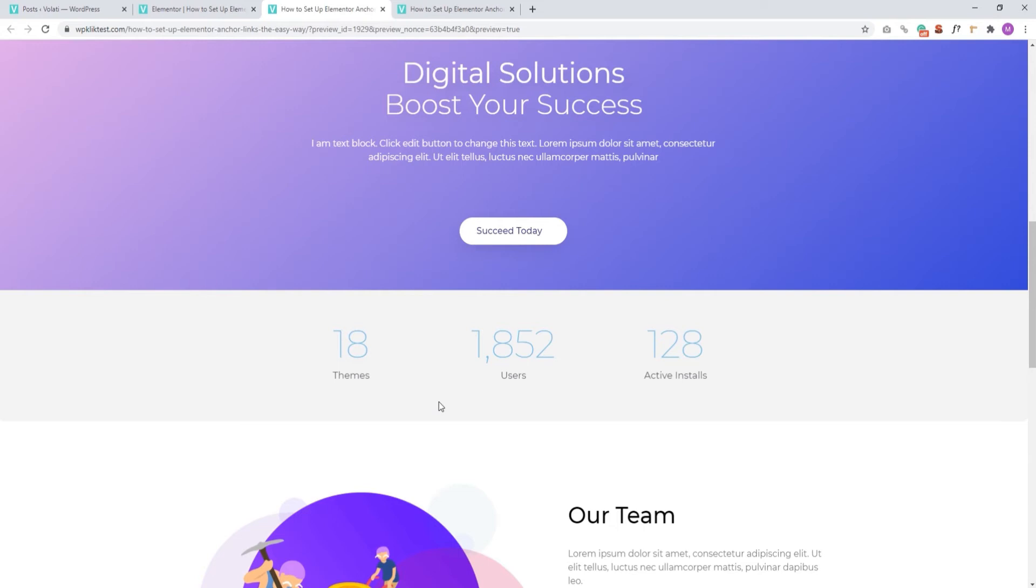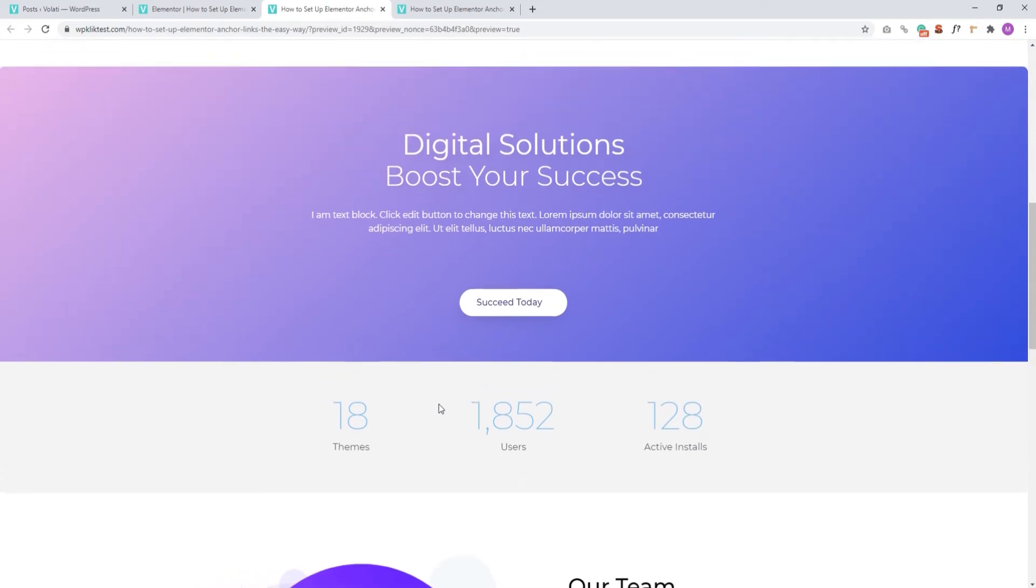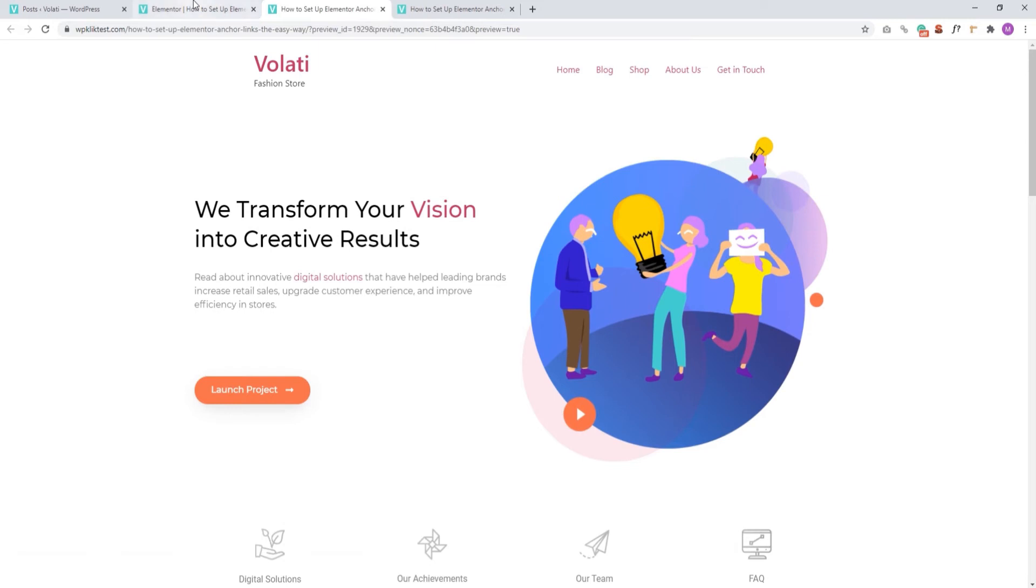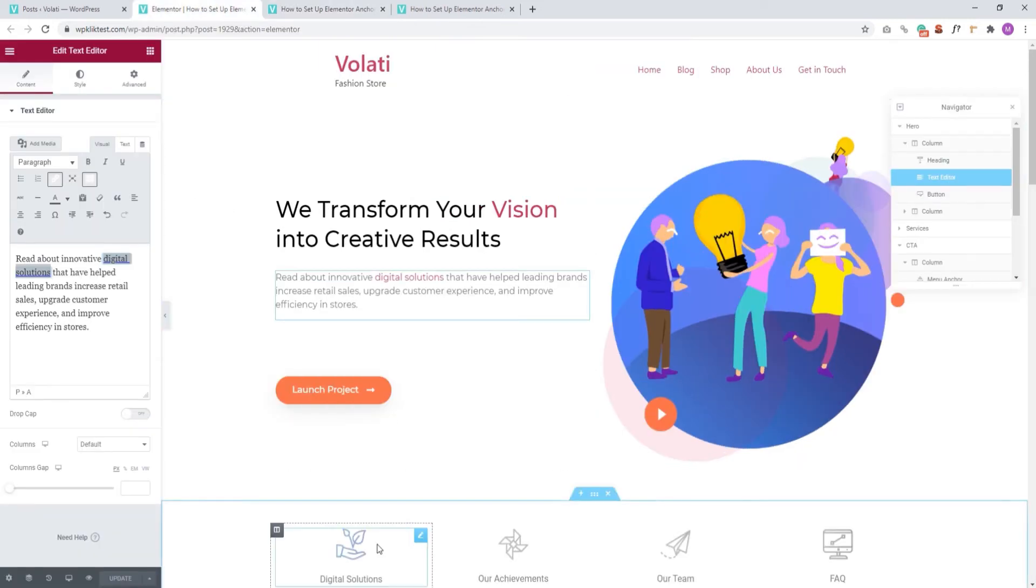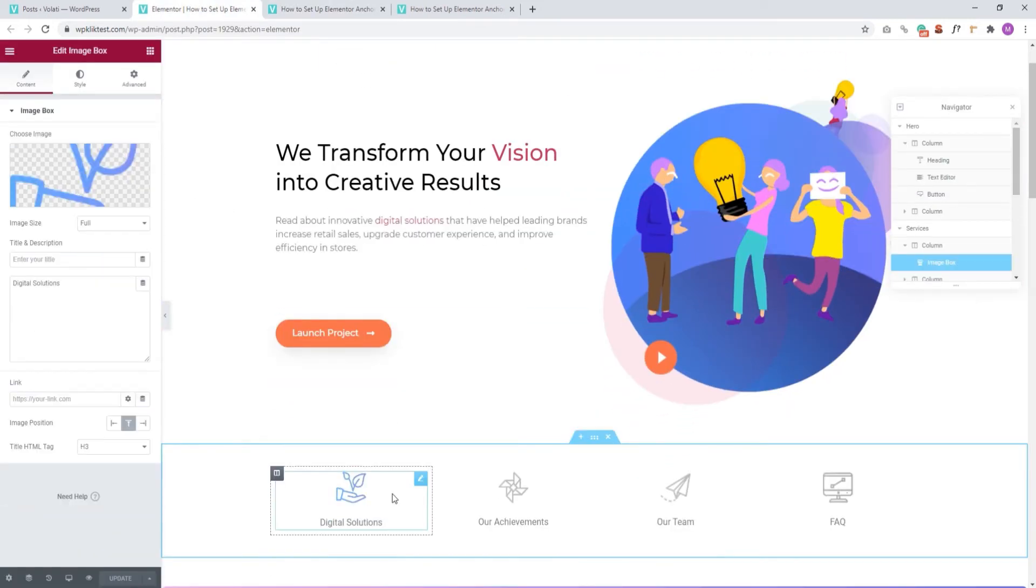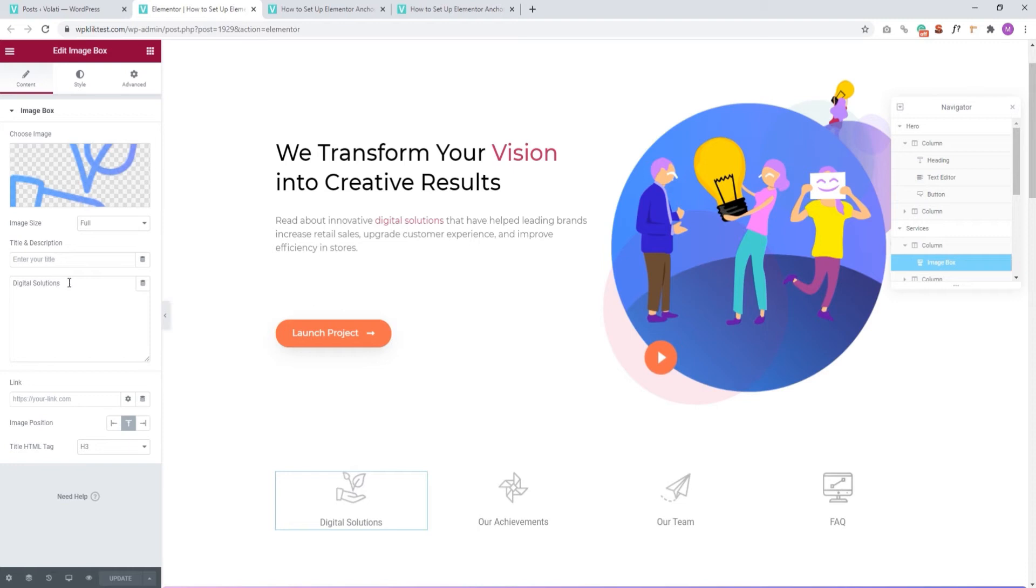Now, let me show you a hack for adding a link to an element that's not just text. For example, this one here. When we click, we can see that this is an image box element. But looking at the text field, its settings don't include the option for creating a link.